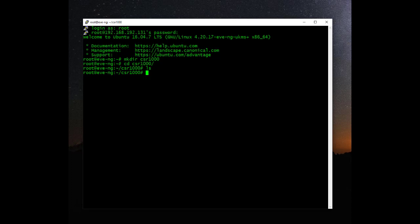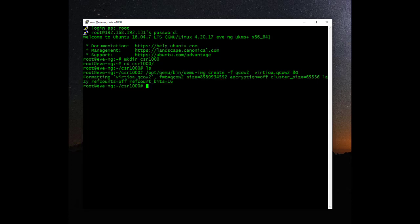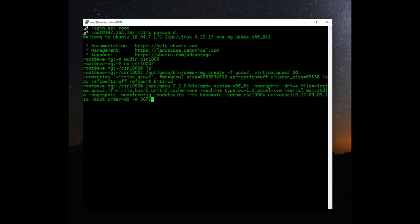Next, let's create a disk for the CSR install. The name of the disk will be virtioa. It will be in the QCOW2 format and will be eight gig in size. I'll copy the command to do that and hit enter — that's created the disk. Now let's start the CSR installation. Again, I'll copy the command — it's quite a long command, so I'll link it in the description so you don't have to actually type it out.